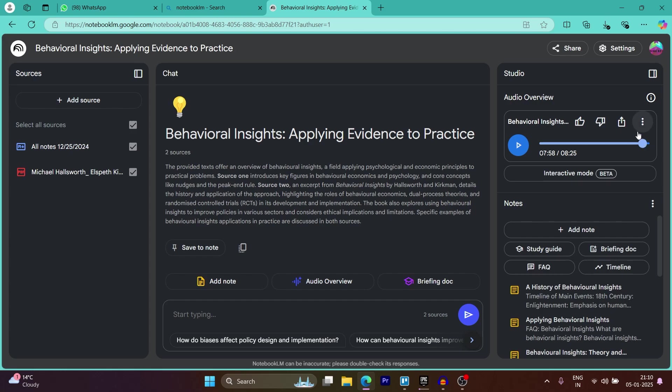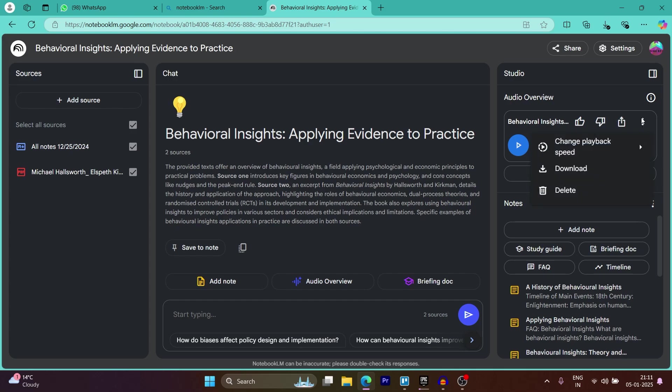Now in order to download this, you'll have to simply click on this small three-dotted icon at the top right of this audio, that is the button just at the right of the share icon. Now when you click on this button, you get three options.